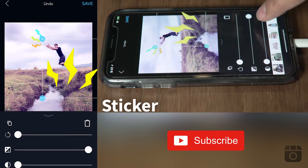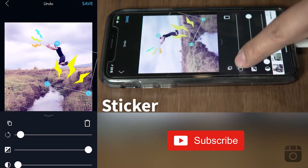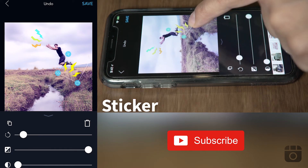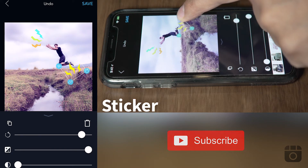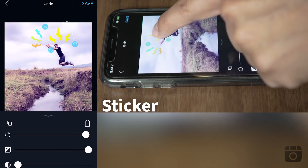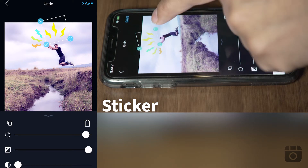You can rotate it here from the menu, or you can just grab it, rotate it, and place it where you want it.